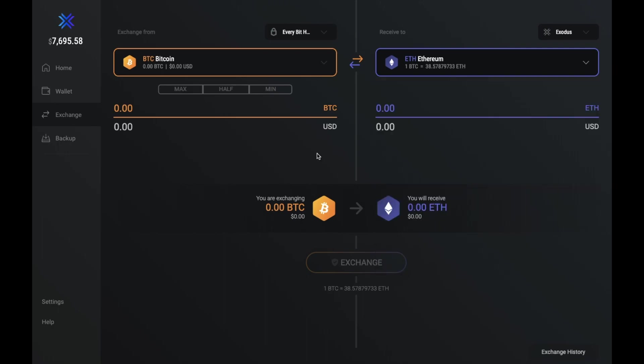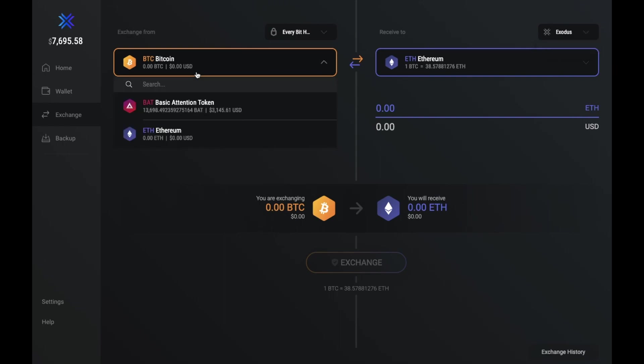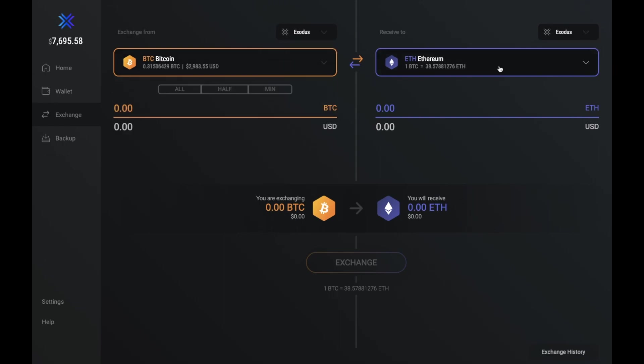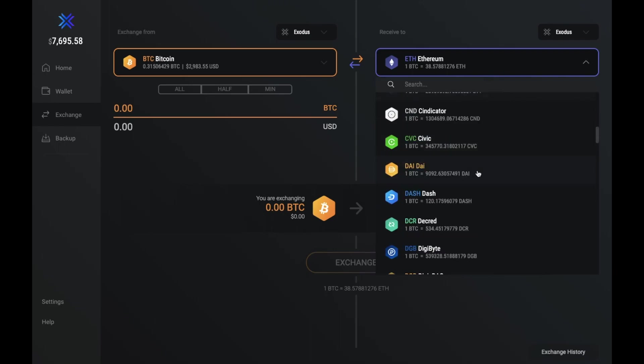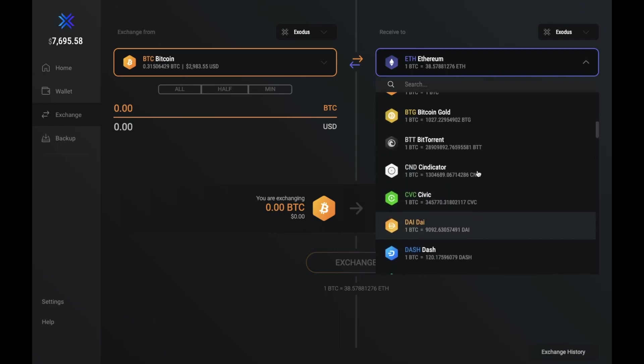But if you were to use this convenient way, you can either exchange from your Exodus portfolio or from your hardware device. You put in the type of cryptocurrency that you'd like to exchange from, and what you'd like to exchange to. So in this example, I'm exchanging from Bitcoin to Cardano.